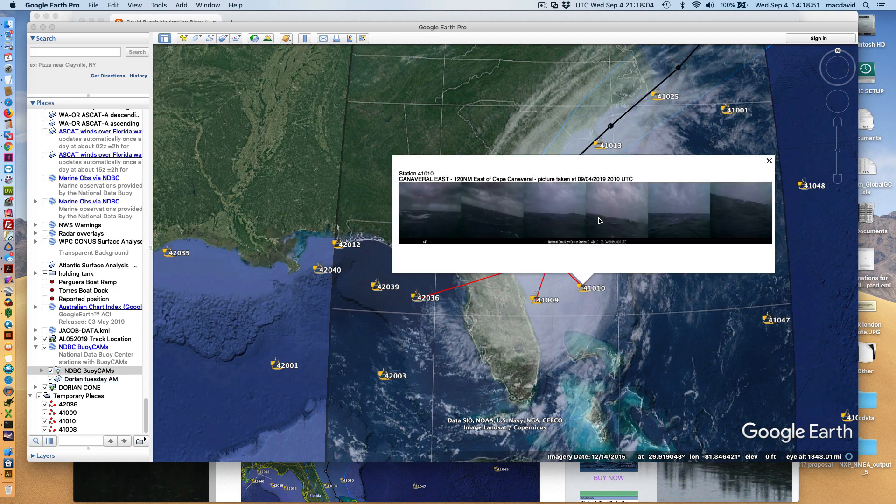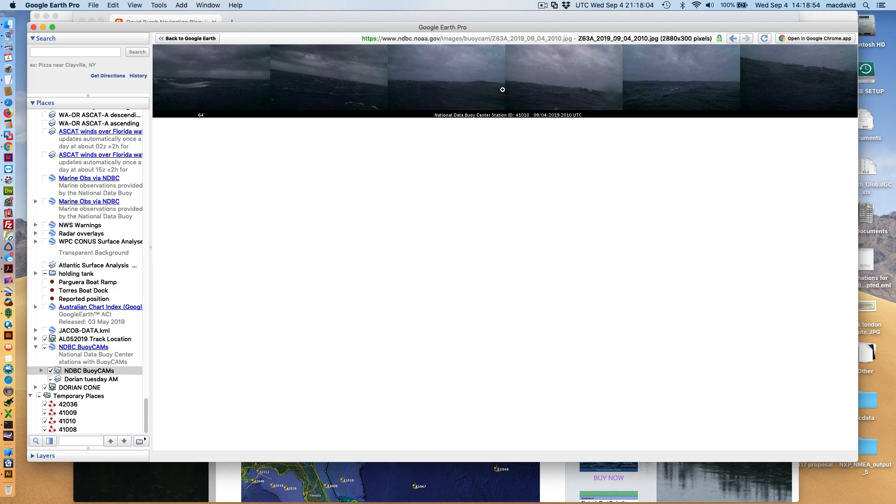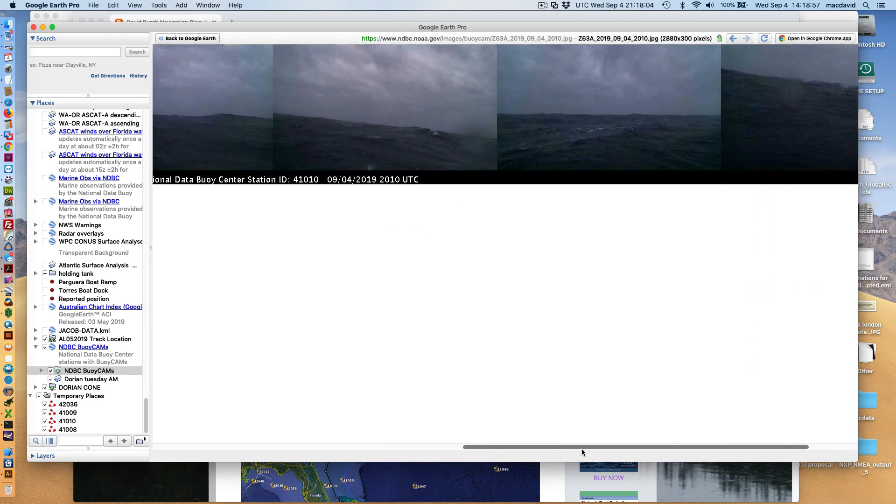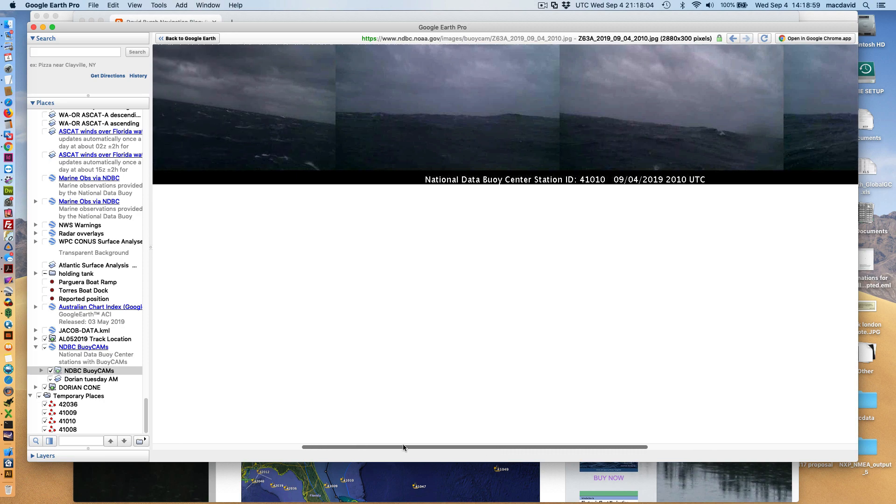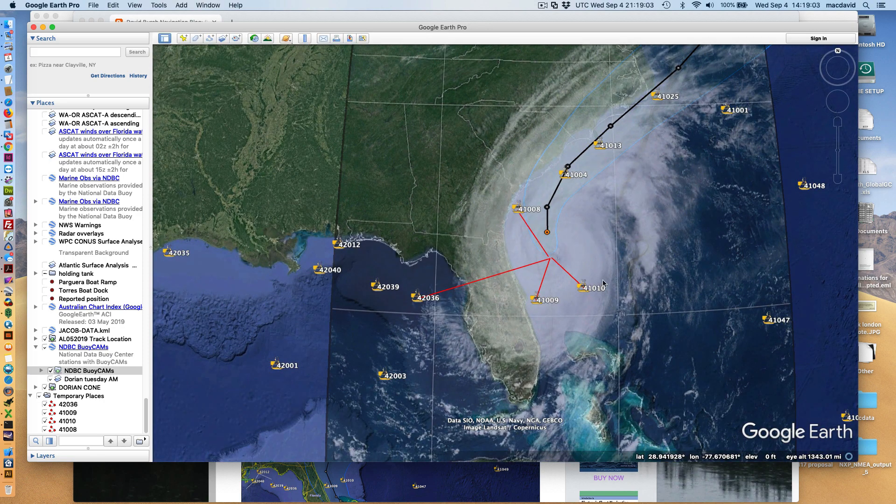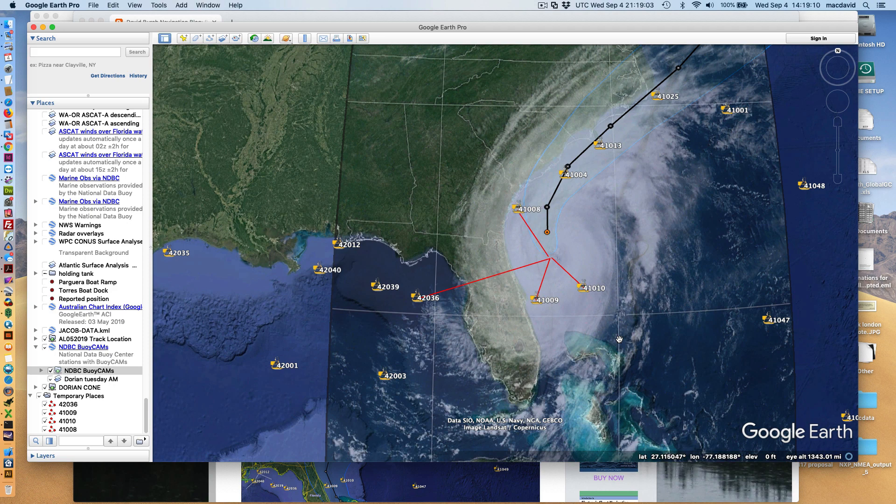This is a little bit farther off, but you can see what these images look like here. It's really still totally socked in. We see nothing interesting at this point.